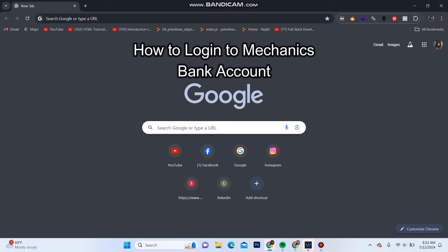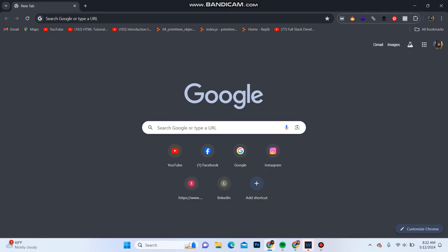Hello everyone, and welcome back to another video from Quick Guide. Today in this video I'm going to show you how you can log in to your Mechanics Bank account, so follow some simple steps which I'm going to show you.